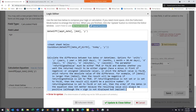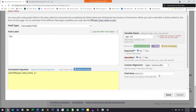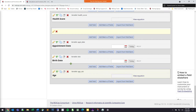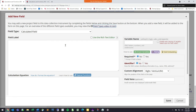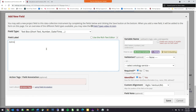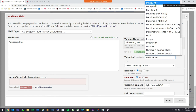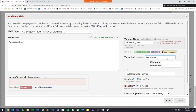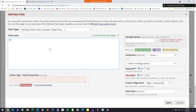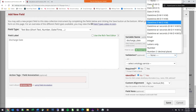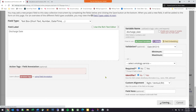Let's create something from scratch that calculates length of stay for a patient. I'll make a new field called 'admission date' — and note you must validate your dates in whichever format you prefer, and they have to have matching formats, like month/day/year. Then a 'discharge date' field, also validated as month/day/year format.